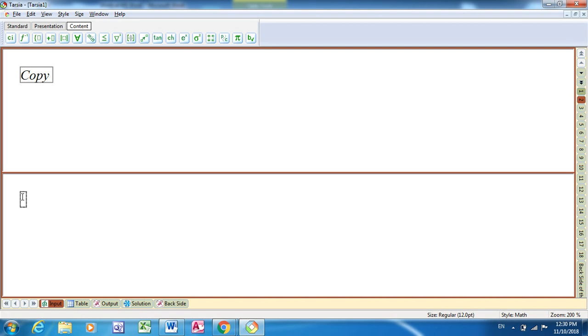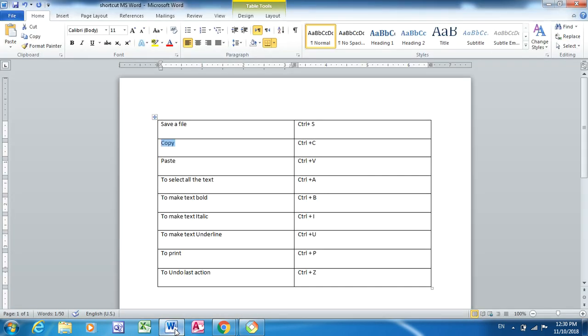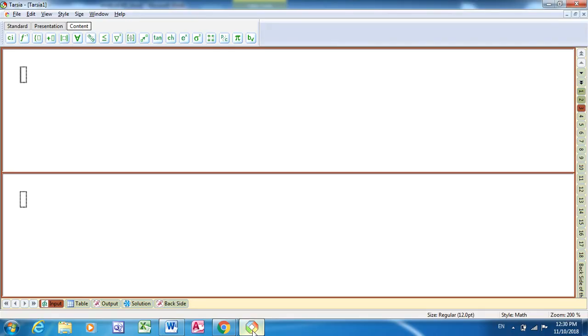One way is to copy paste. Another way is to type it manually. Select the places like this, type your answer here.